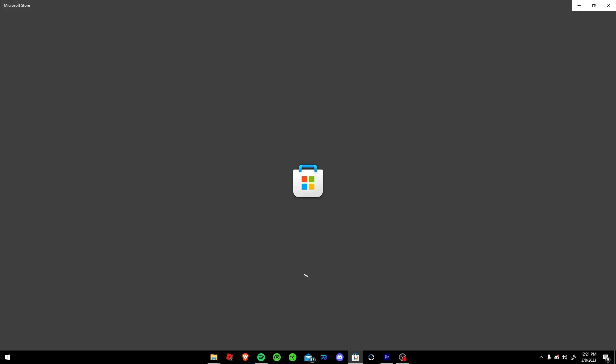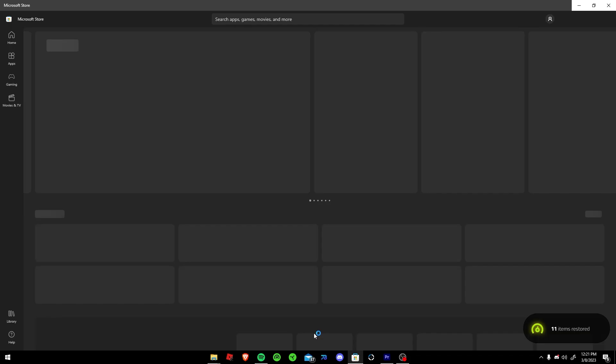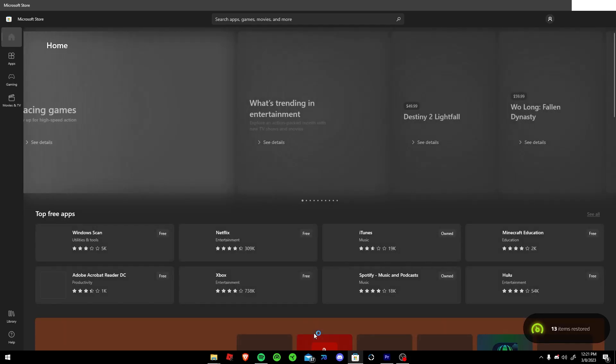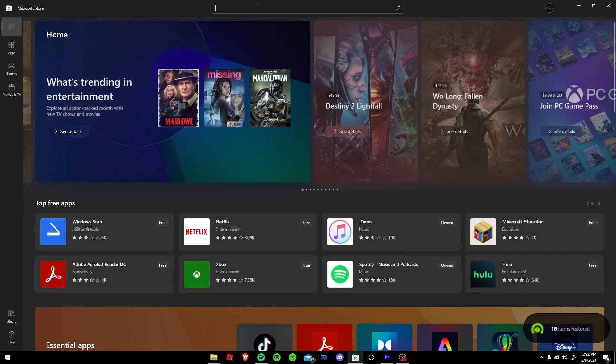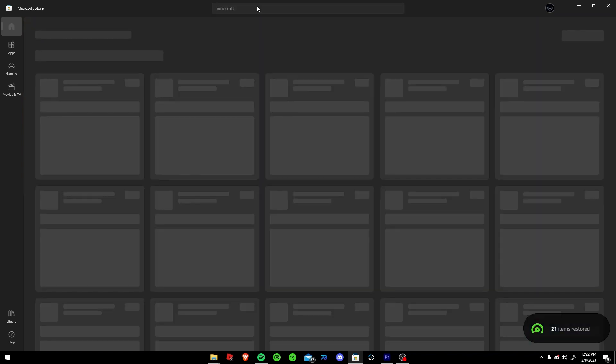You can use the download version. I wouldn't. The Microsoft Store version is, in my opinion, probably the best Minecraft launcher out of the two.